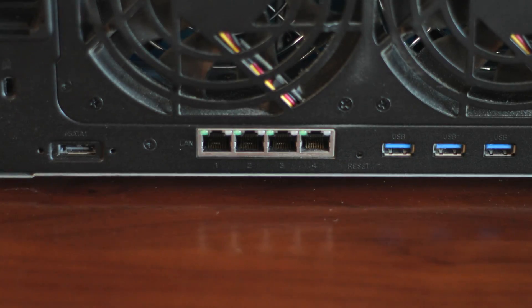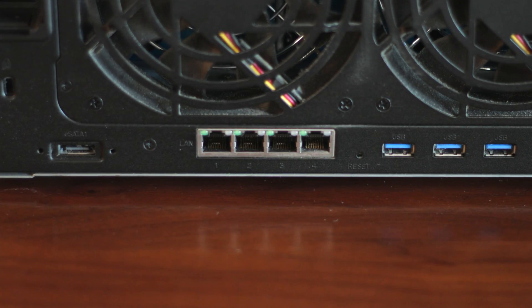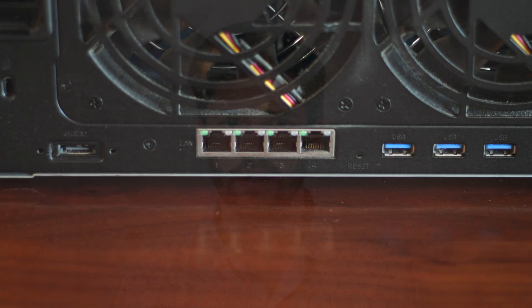If you've ever noticed, almost every single model of Synology disk stations come with at least two gigabit Ethernet ports. Why would you ever need two Ethernet ports? Well, primarily it's because of what's called link aggregation.